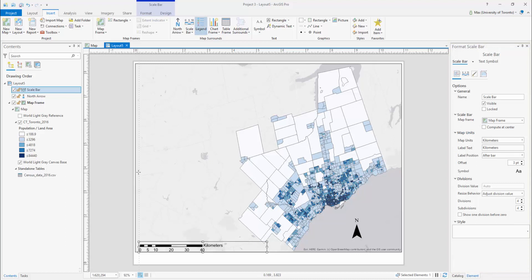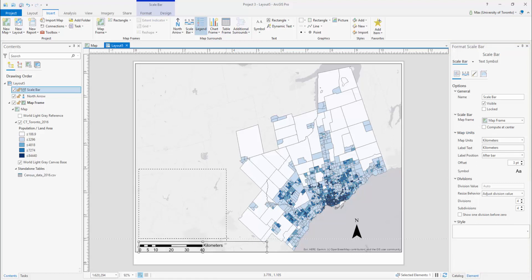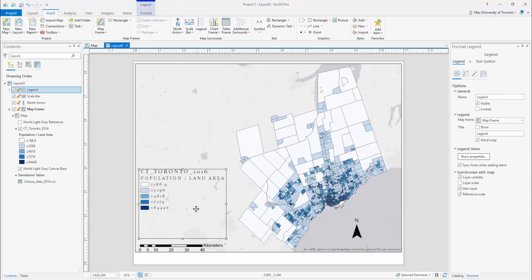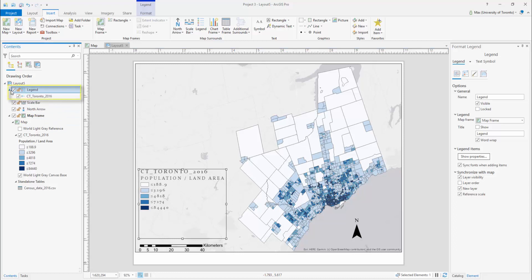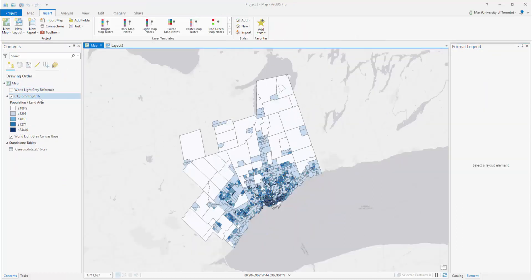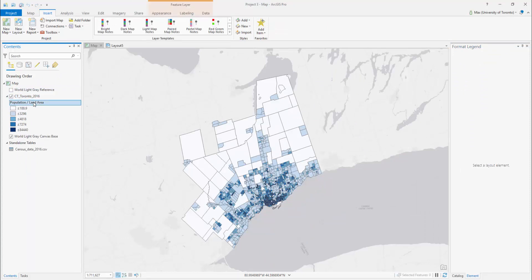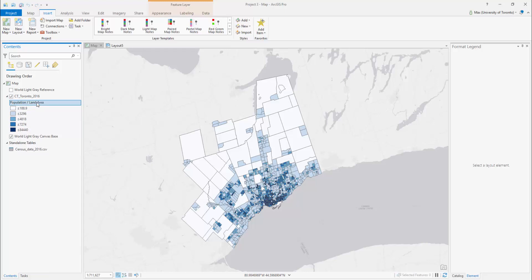Now let's add a legend. Select the legend in the Insert tab and click and drag to draw. The legend will automatically populate with all the variables available in your map. To change the order or remove layers from your legend, expand the legend class within the Contents pane and click the checkbox. For more detailed instructions on legend formatting, please visit the link provided in the video description, or visit the Creating an ArcGIS Pro Legend video tutorial found in our playlist.